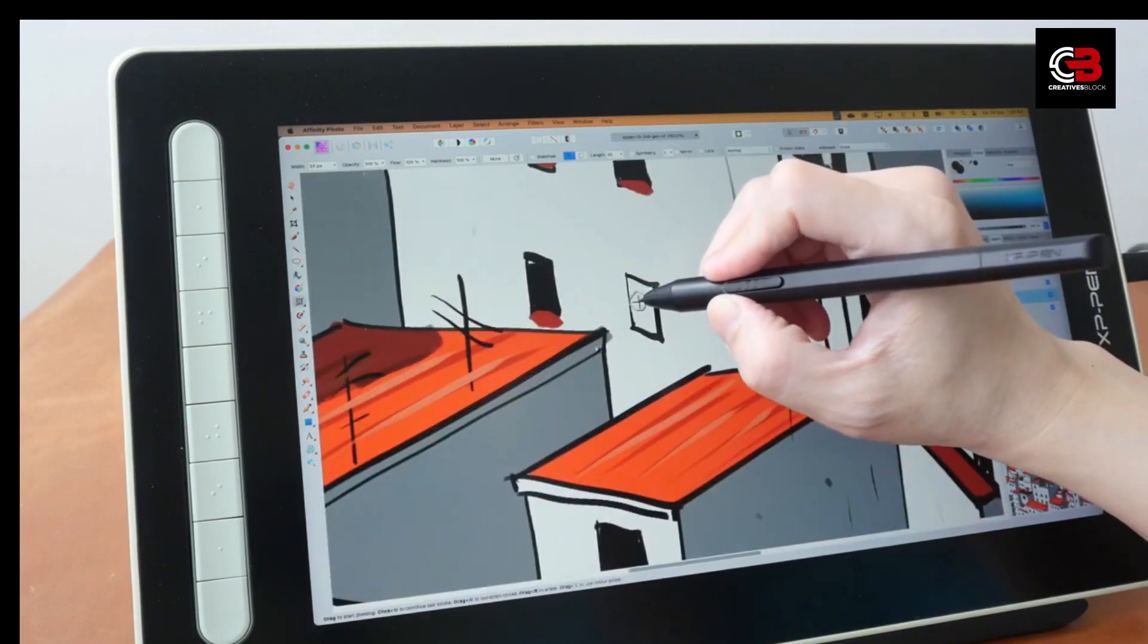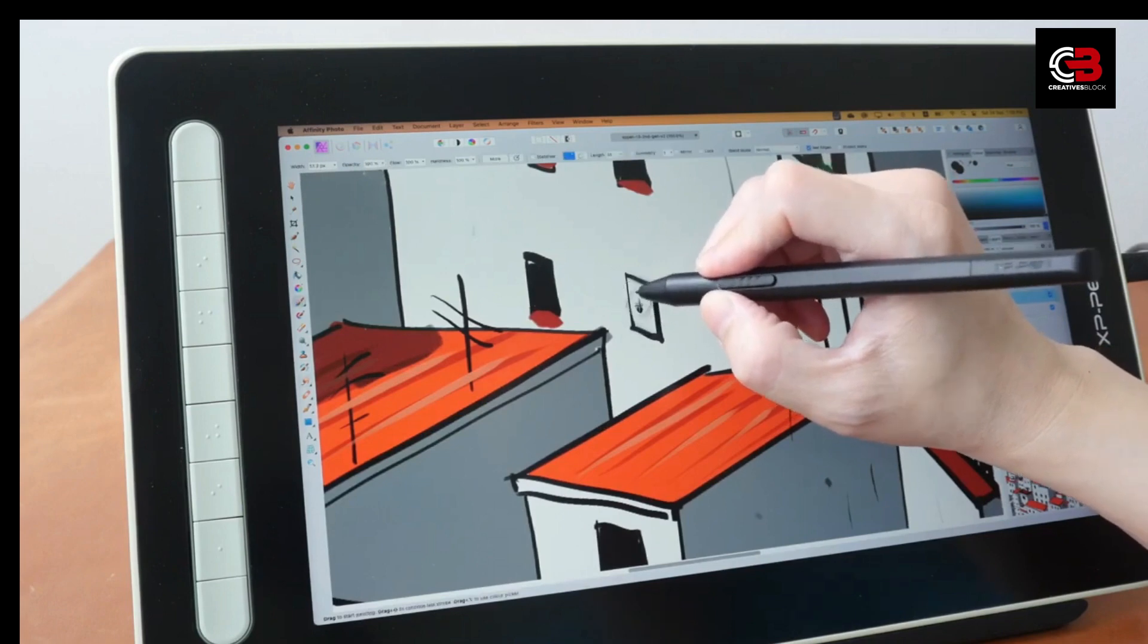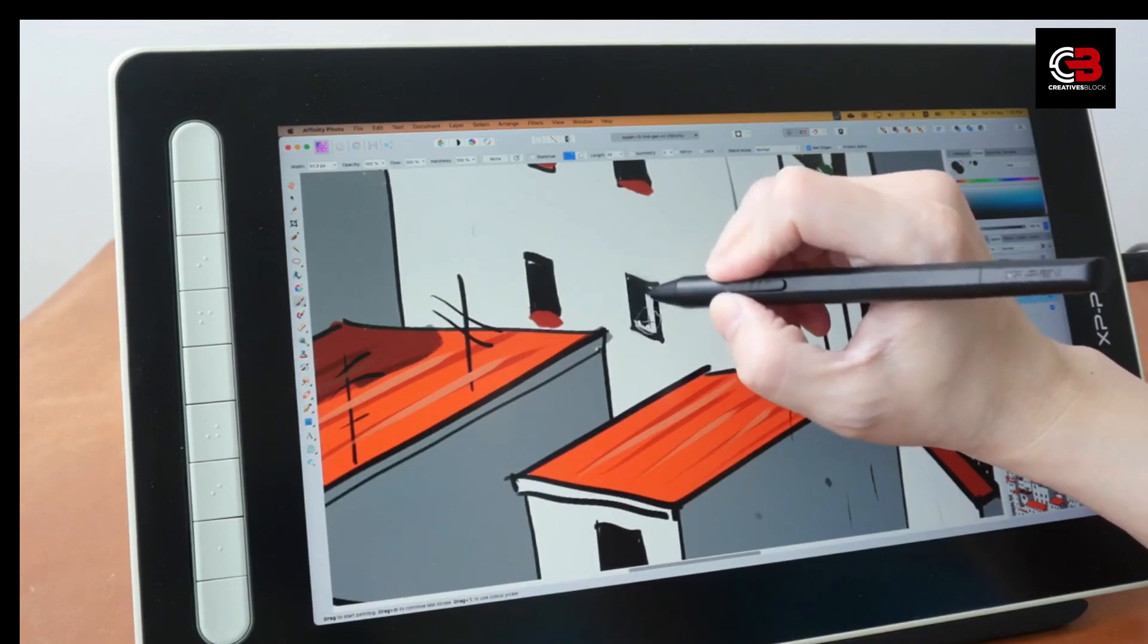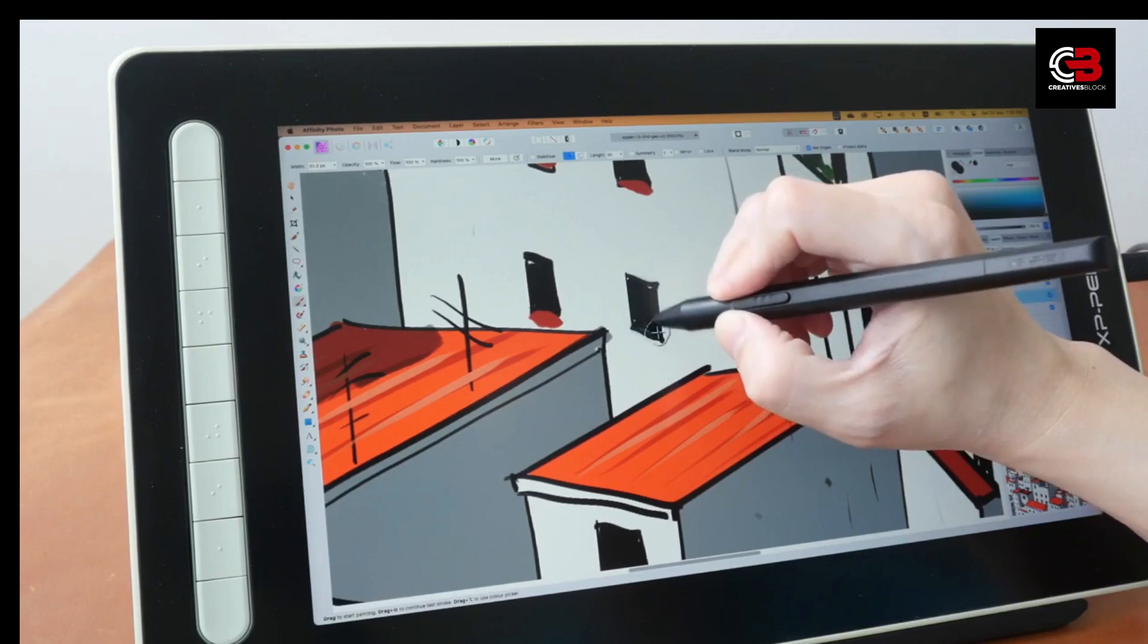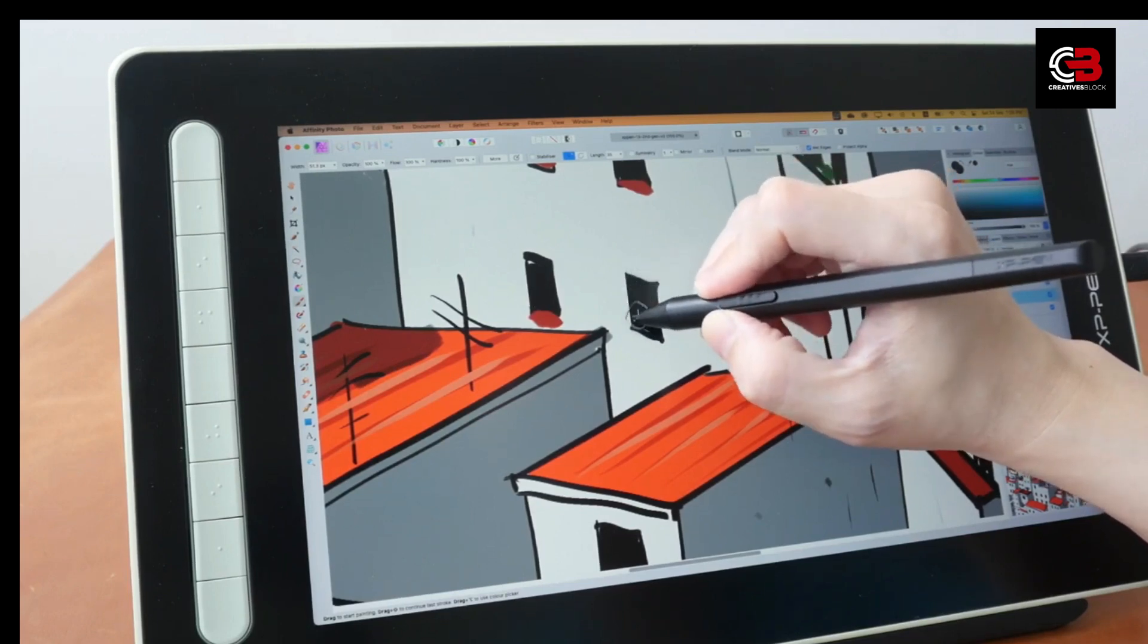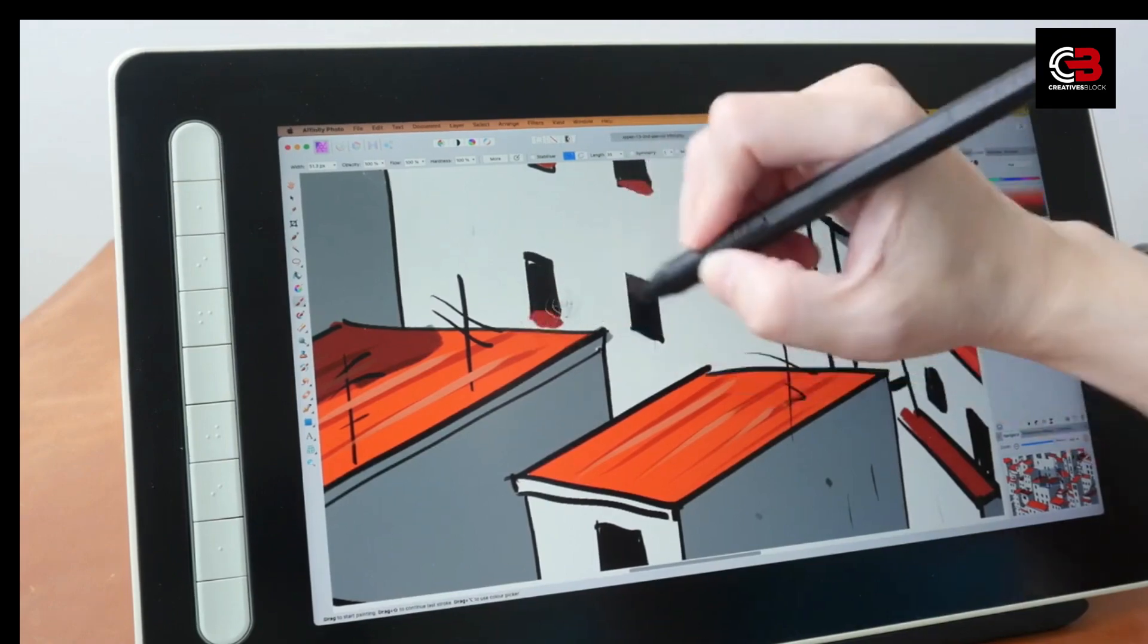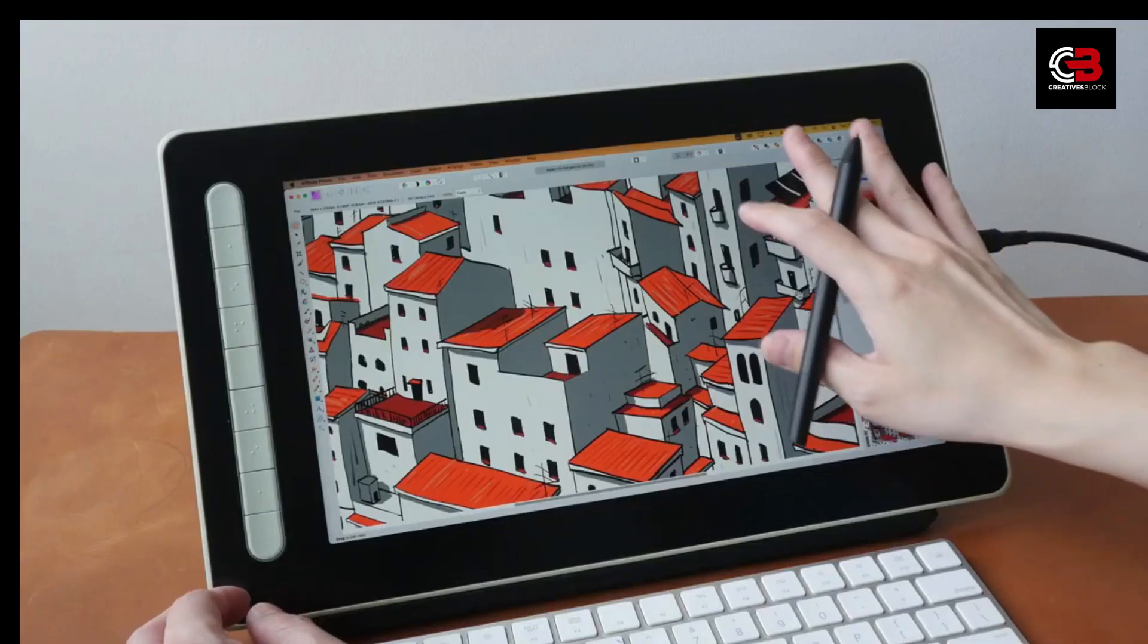That wraps up our review of the XP-Pen Artist 13 Second Gen Graphics Tablet. We hope you found this video helpful in your search for the perfect drawing tablet. Be sure to check out the links in the video description for more information and where to purchase. Don't forget to like, comment, and subscribe.